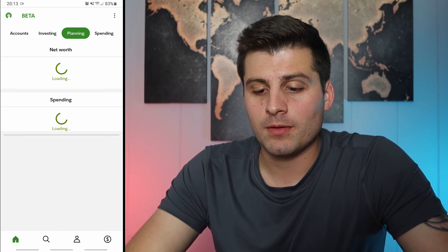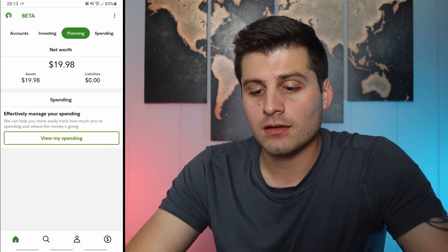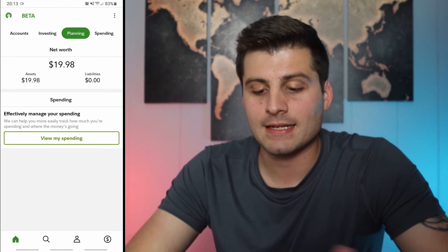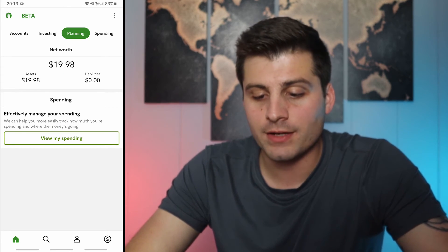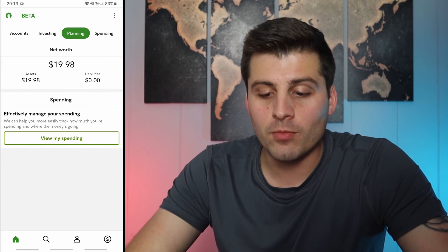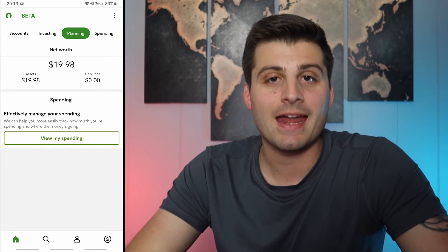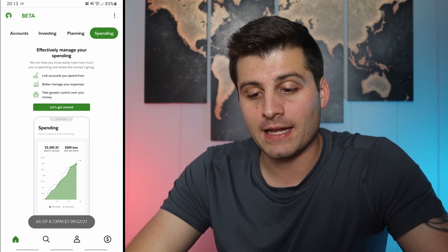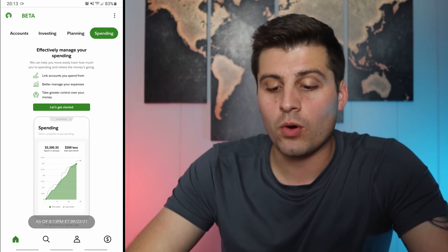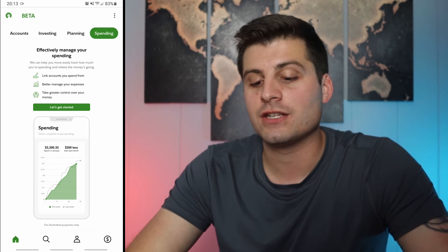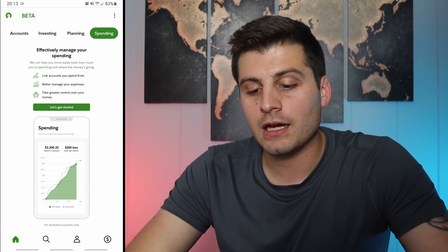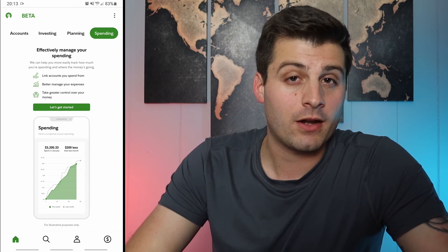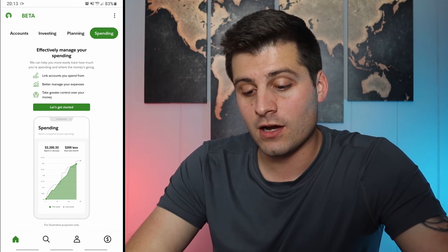The only other things I haven't gone over: planning. You can see assets and liabilities and view your spending — you can manage your spending within the app. There's a whole other thing to go into there but that would probably be another video for another time.